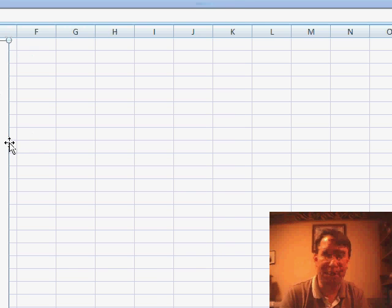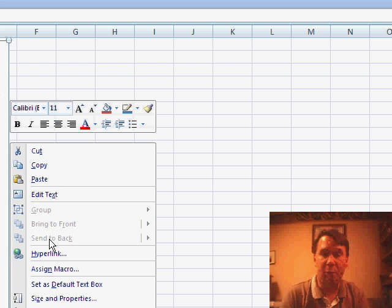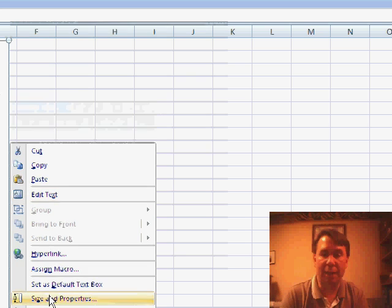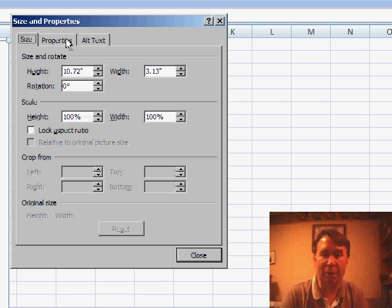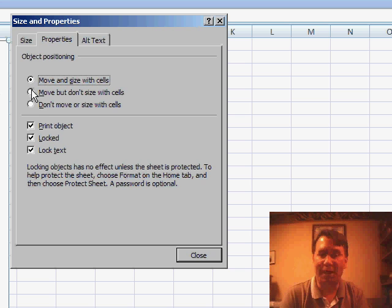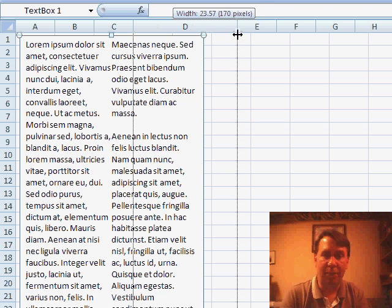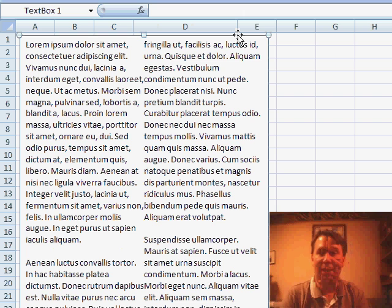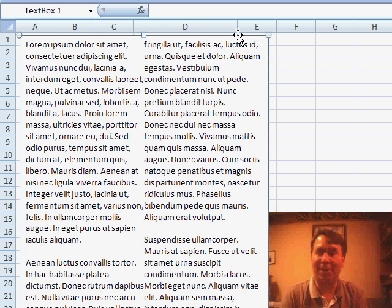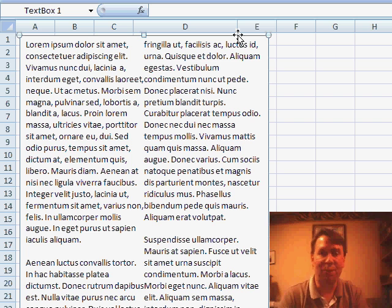And the other important setting that you want to do is to right-click and say Size and Properties, where on the Properties tab you want to move and size with cells. That way, as your cells actually extend, I'll extend column D here, my TextBox automatically gets wider, and so I don't have to go back through and use Edit, Fill, Justify again.